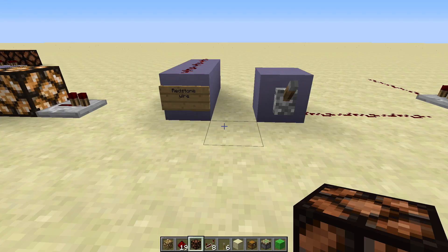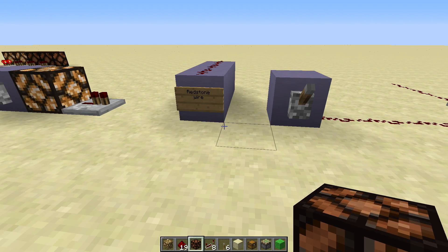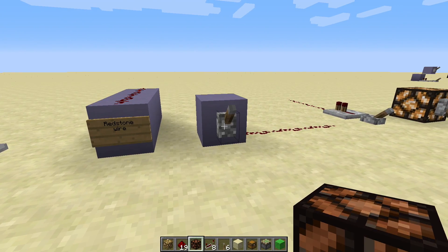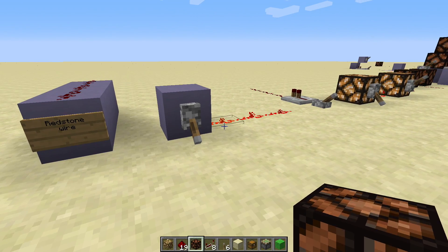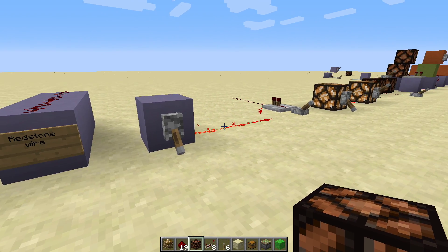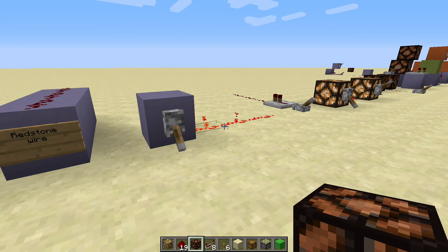Redstone dust can be placed on top of blocks to construct wires. One thing you'll want to learn about later is the fact that over long distances the power level will fade, but that's a topic for another video. Redstone wires can be powered by adjacent blocks that are strongly powered and adjacent to redstone dust. So here, if we flip the switch, it strongly powers the block and lights up that redstone dust.